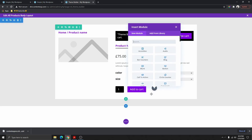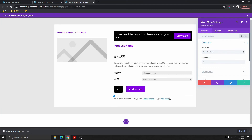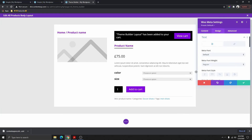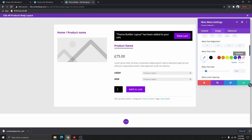The next thing we need to add is the Woo Meta Description. Click on that — this is going to show the category. You can go ahead and change the color to whichever color you want, but I'm going to leave it on black.